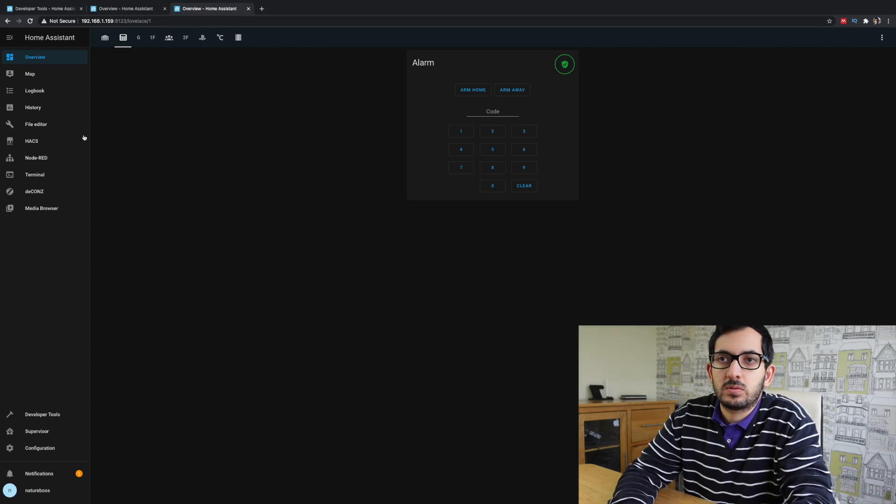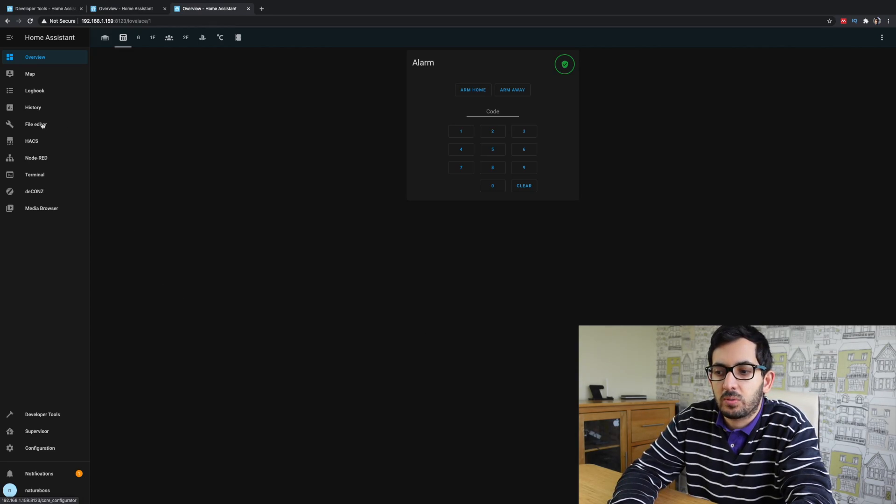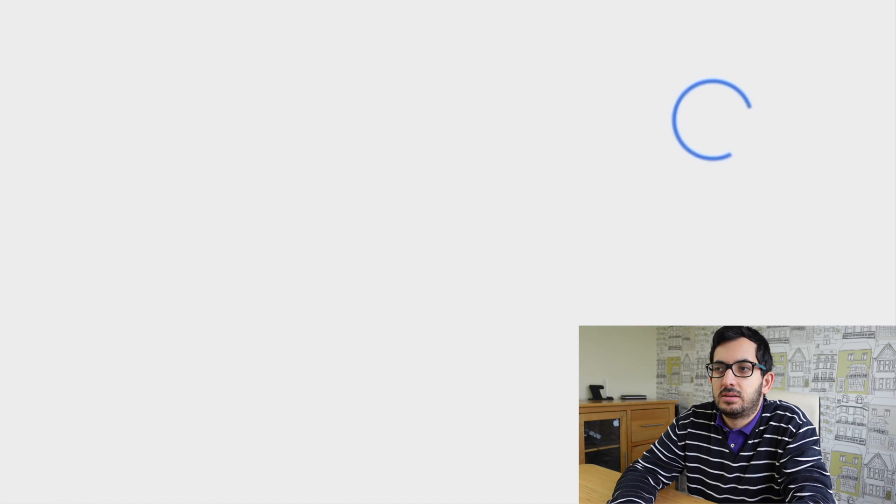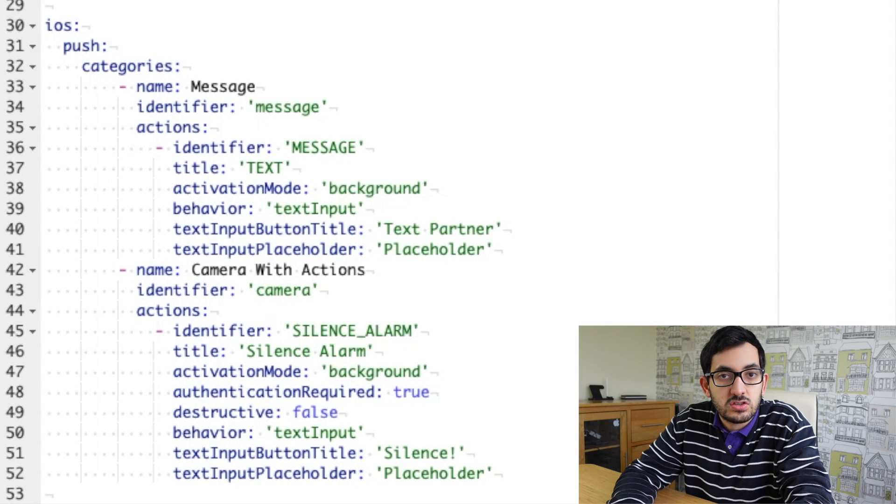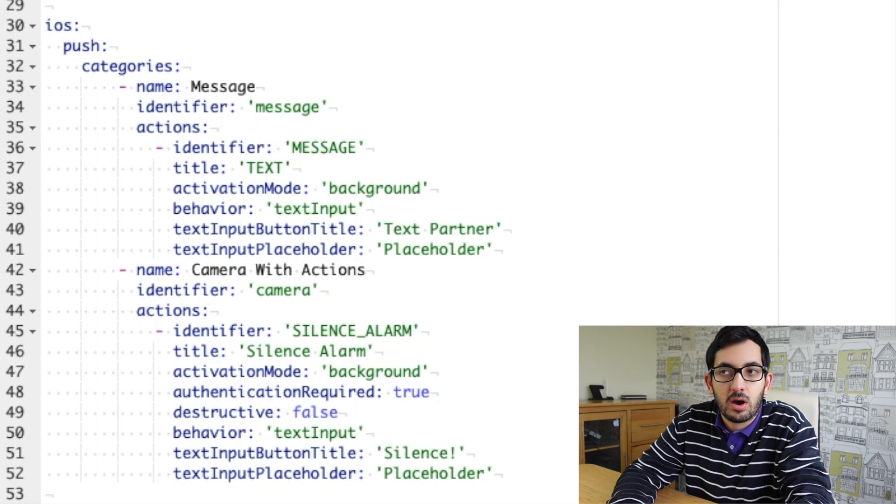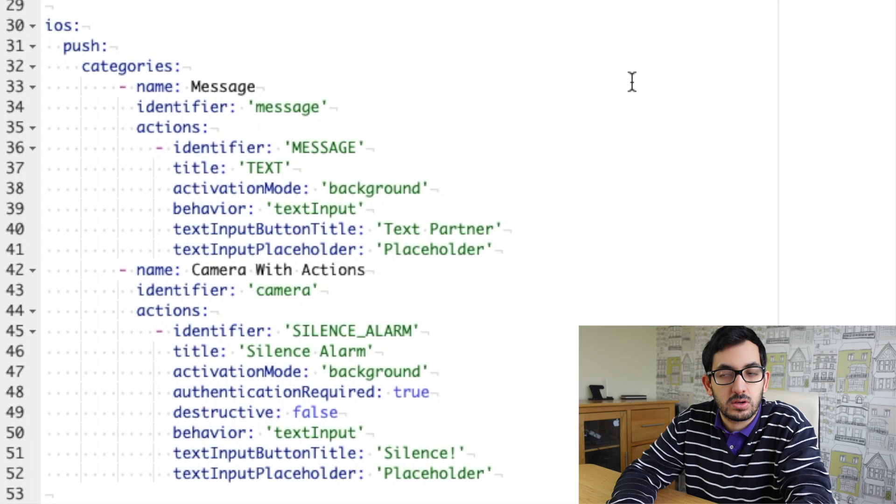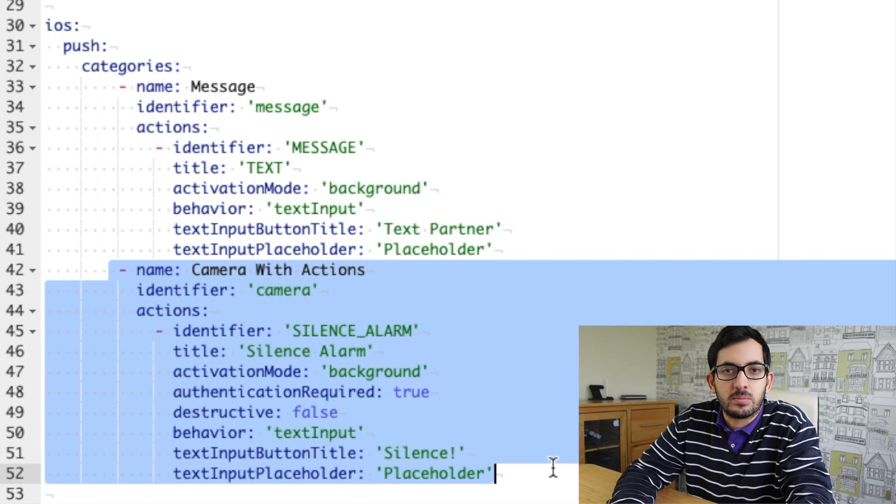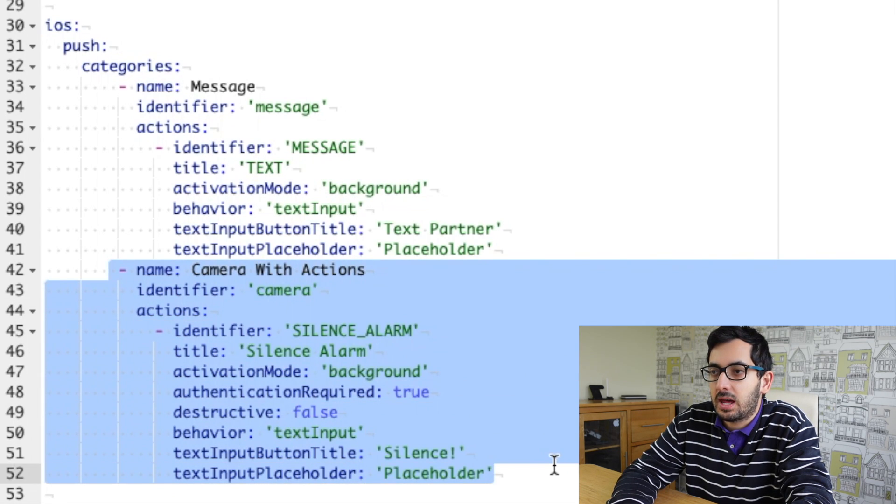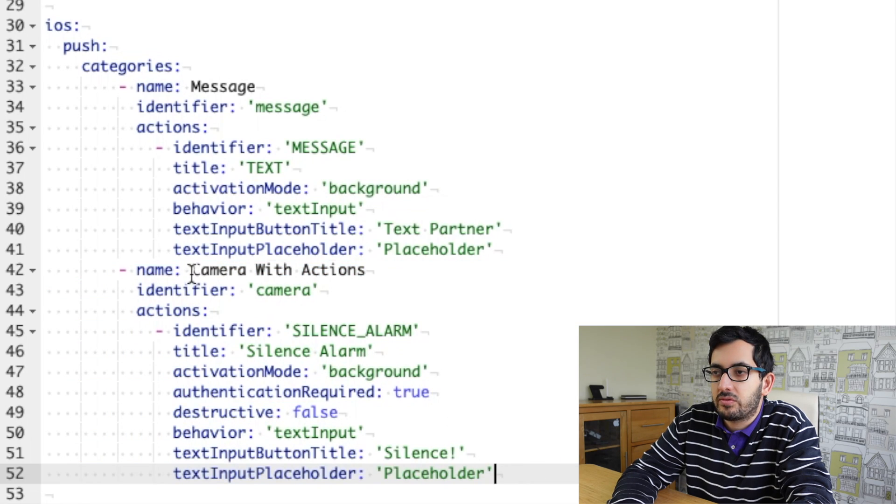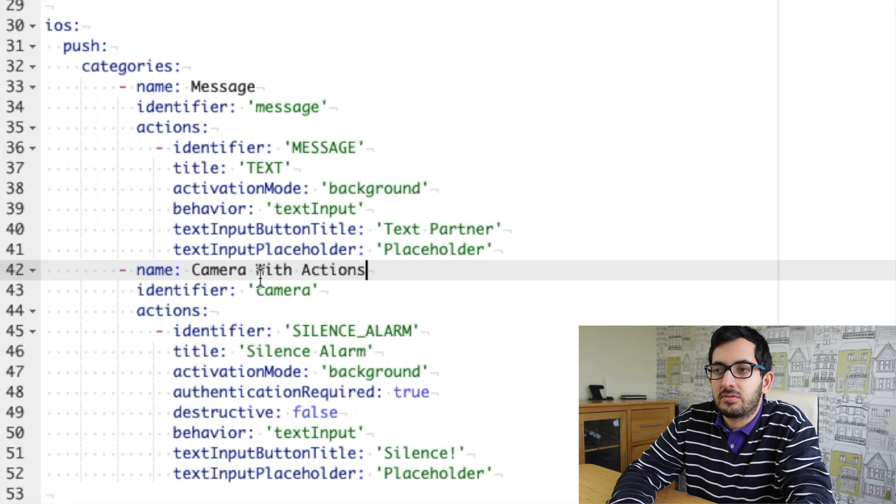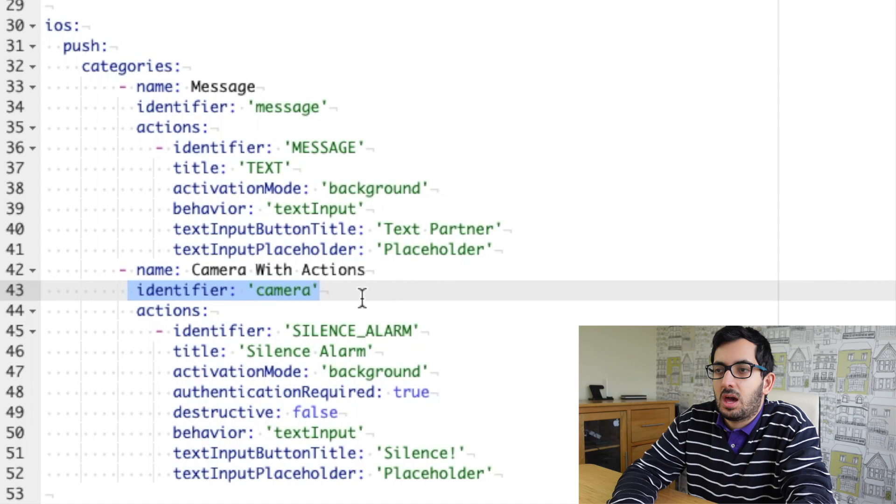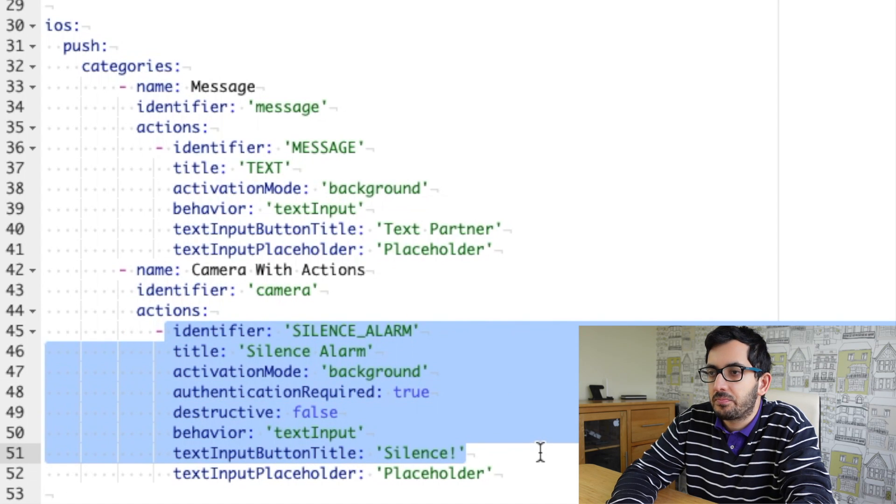So now we're going to add in a stream into our notification. We also want an option to silence the alarm just in case it was a false alarm. So I'll show you how you can do that. Let's go to our configuration.yaml file. And we're going to need to create a push category first. If you've done actionable notifications before in home assistant, then you'll be quite familiar with this part. If you haven't, just follow through and I'll show you what you can do.